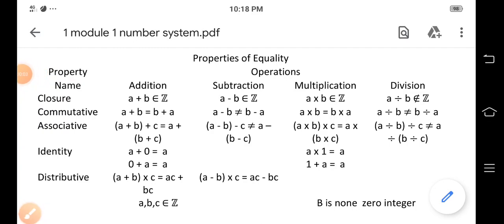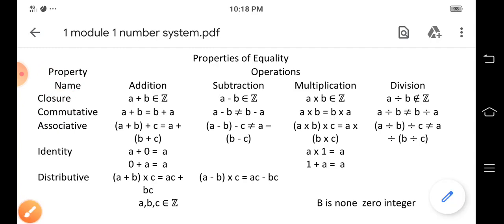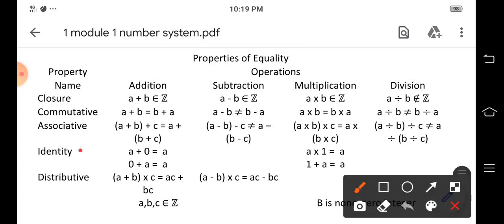Among the properties of the real number system is the closure property. To understand closure property, let's use the set of integers Z. If we have a and b as elements of integer Z and we add a plus b, the result is another integer c.